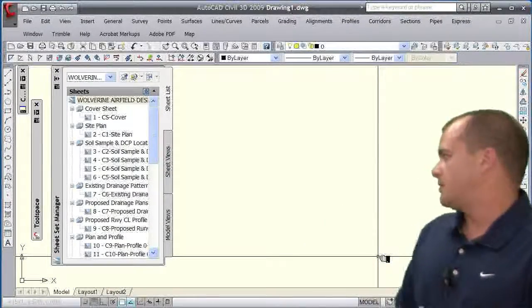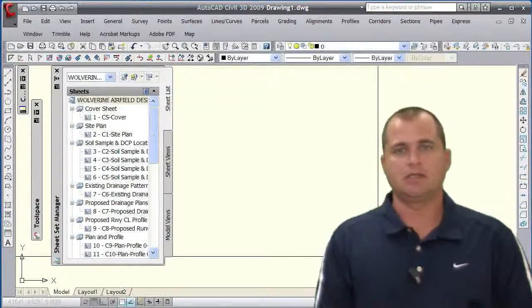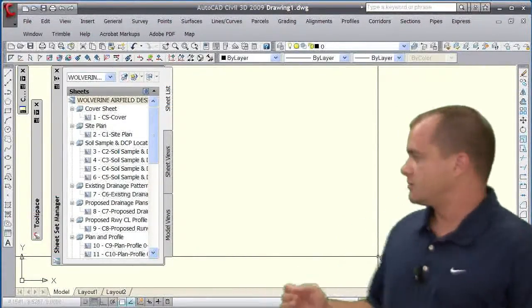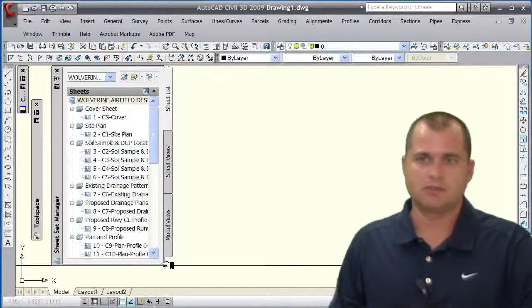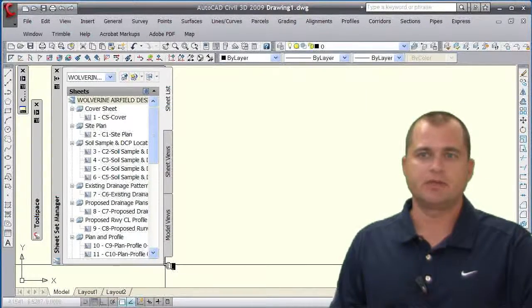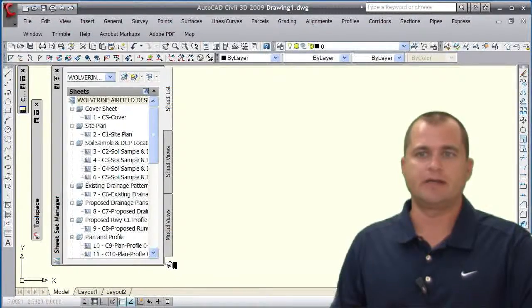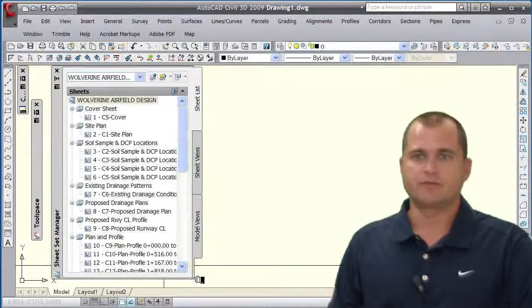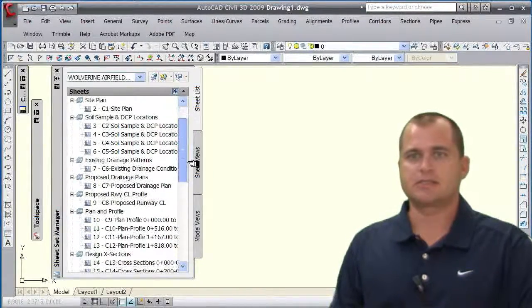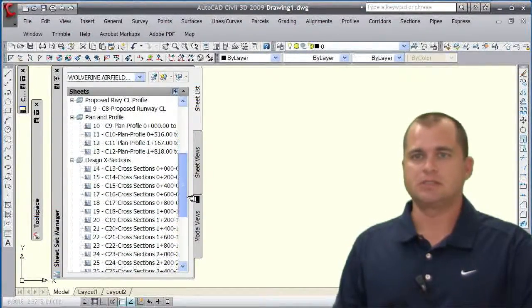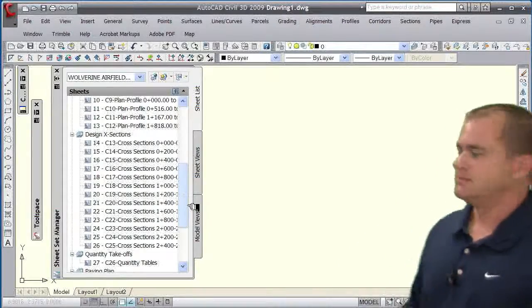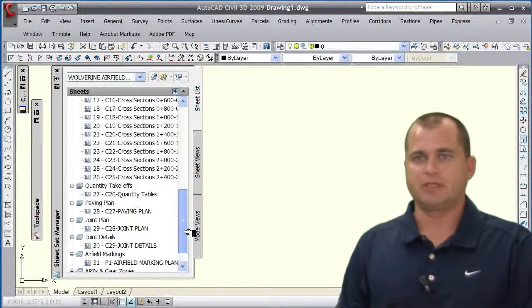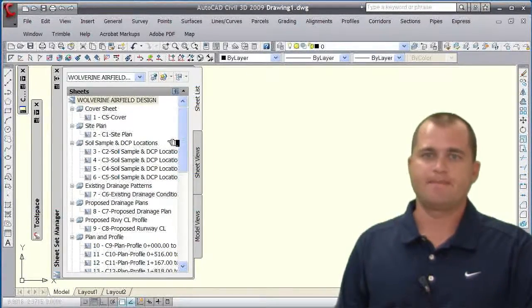We're going to talk about sheet sets and the plotting of a sheet set. We have Civil 3D open and inside of Civil 3D we've opened up a sheet set. Notice that we only have one drawing currently open - the sheet set is actually closed. If I want to plot this entire set of documents, you can see I've got a whole bunch of different cross-section pages, quantity takeoff tables, and joint tables.